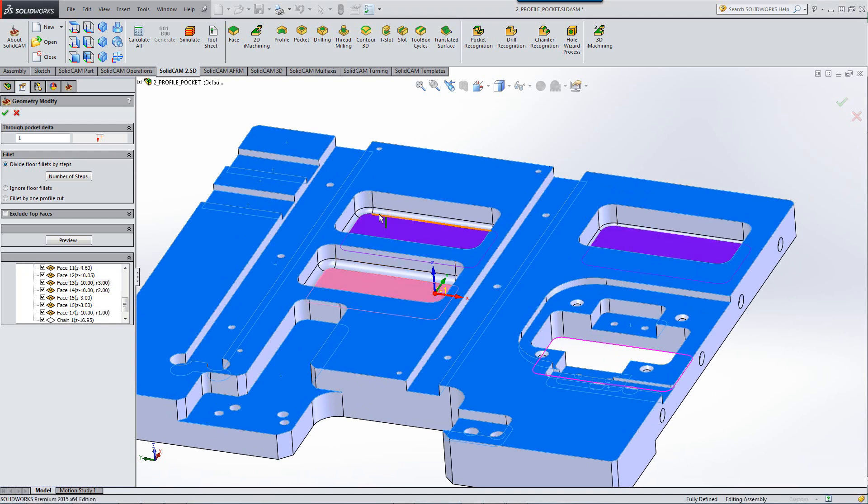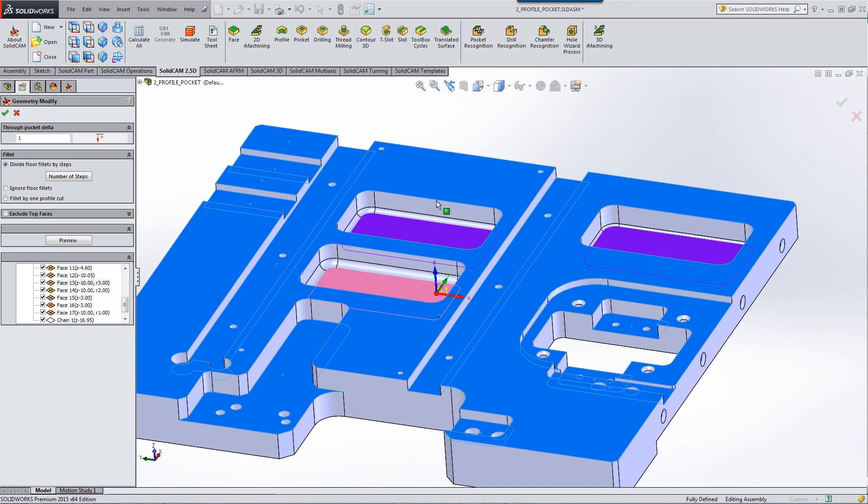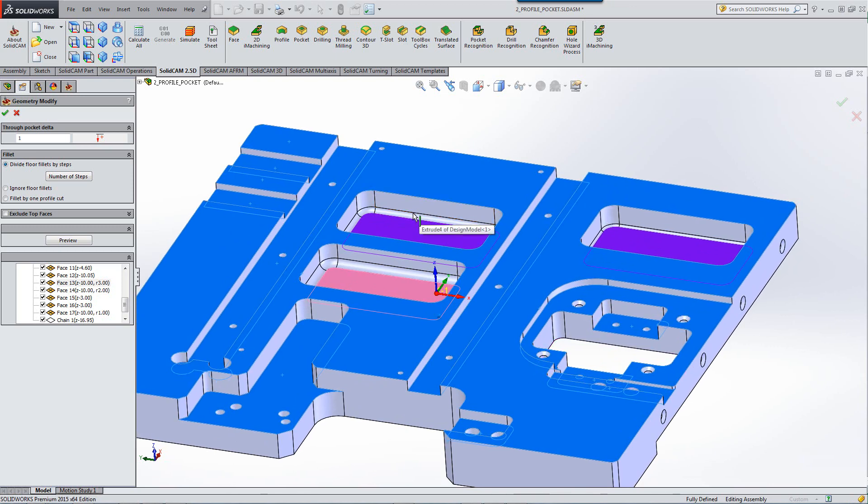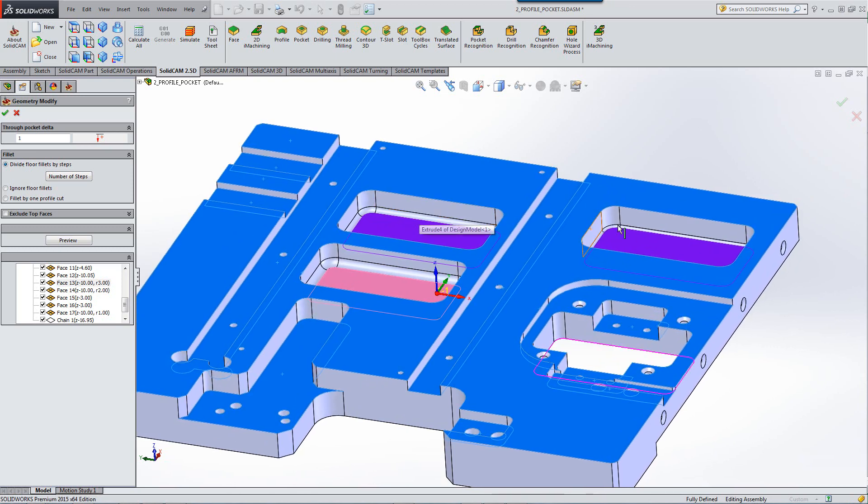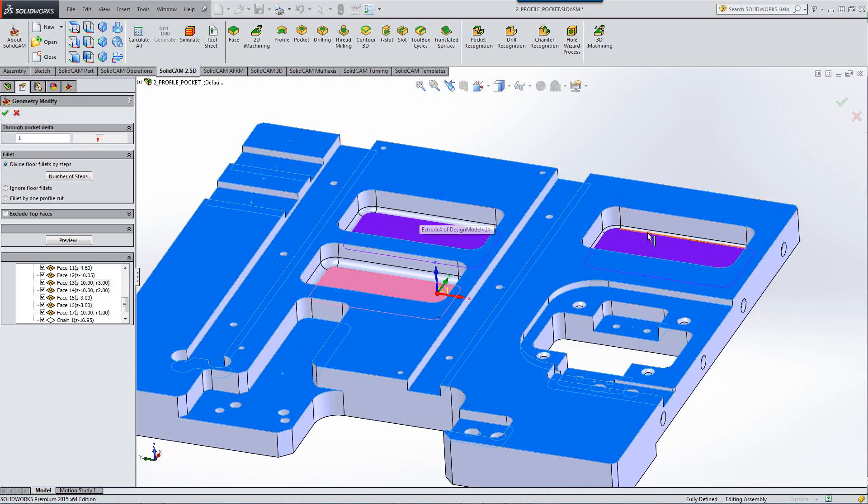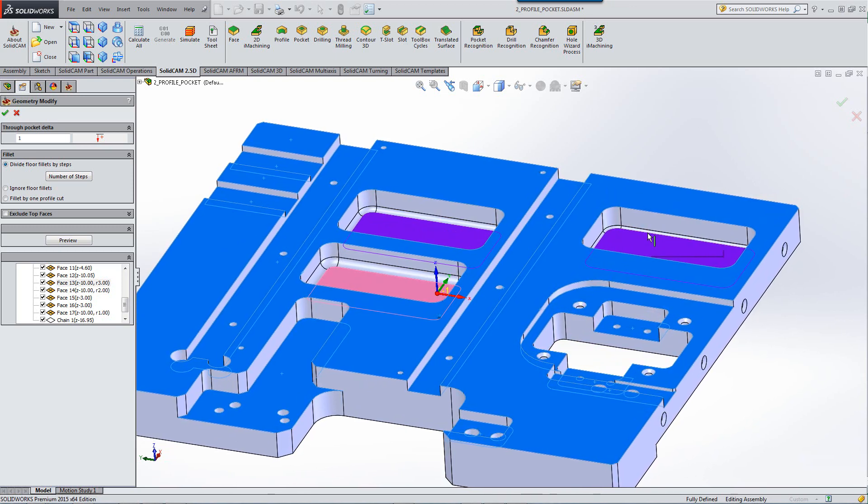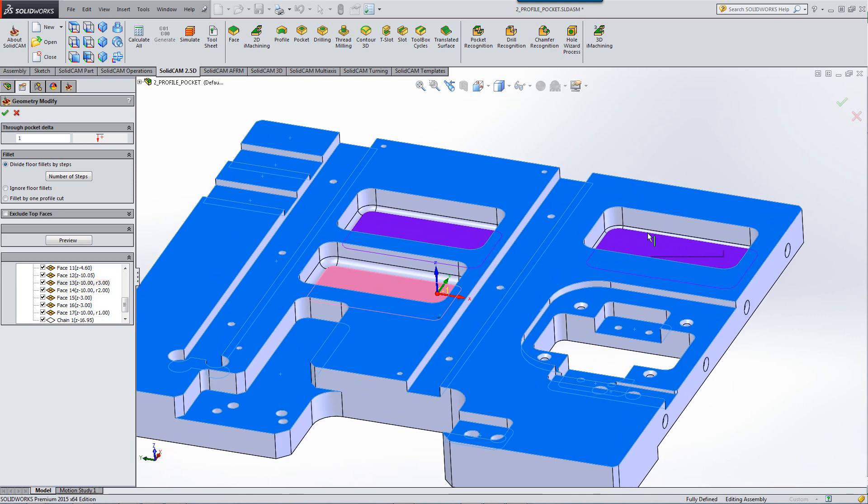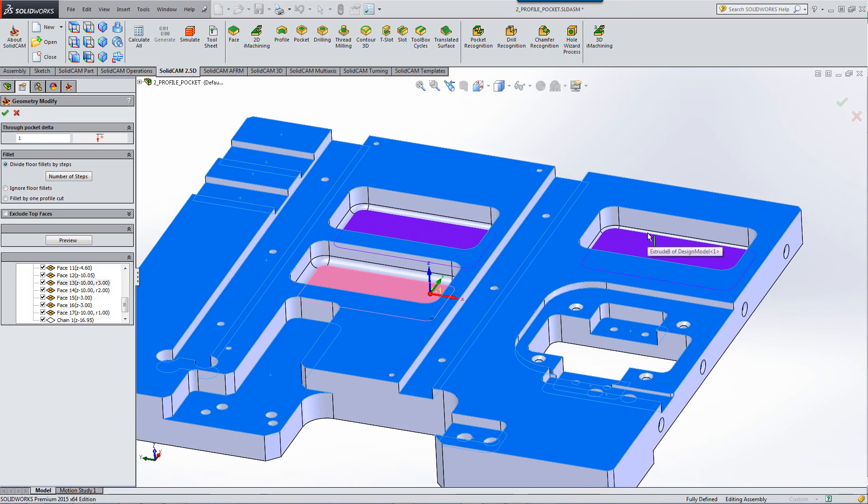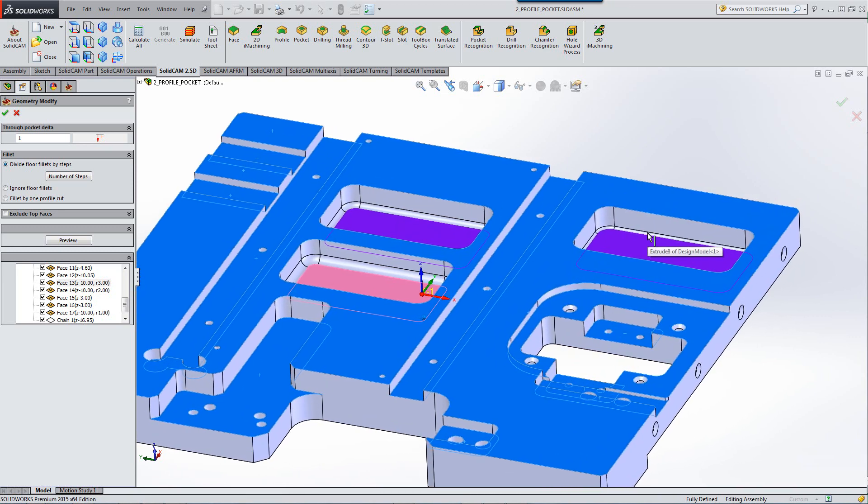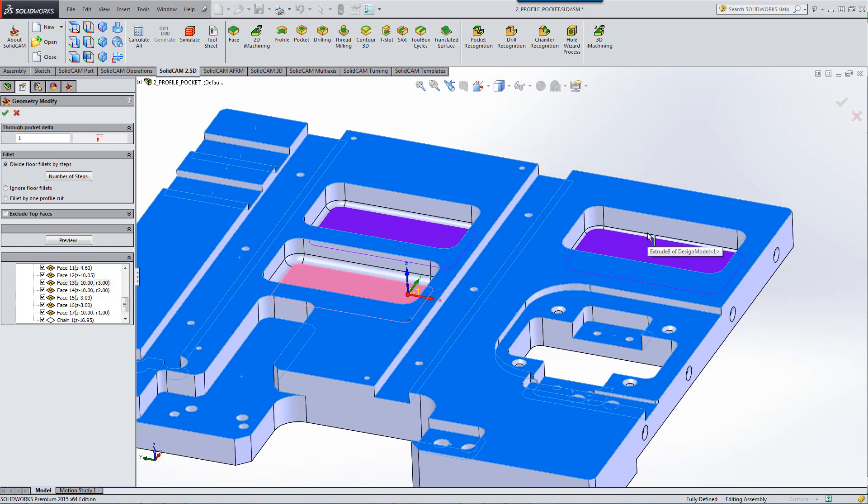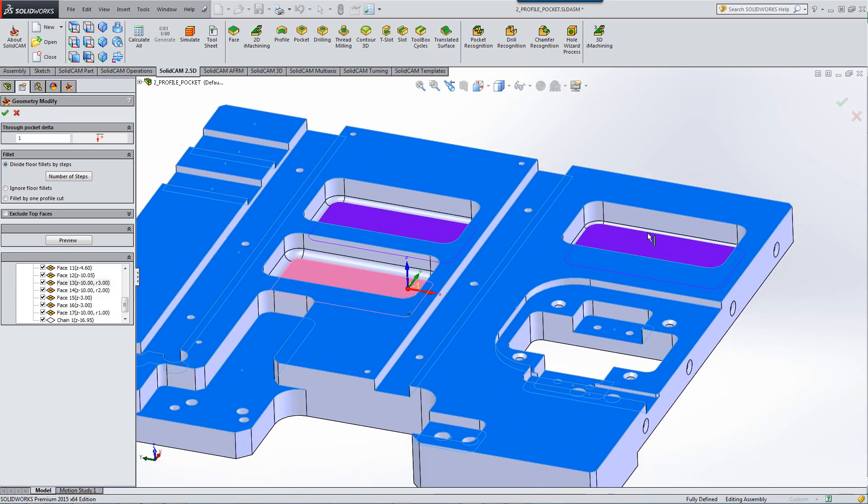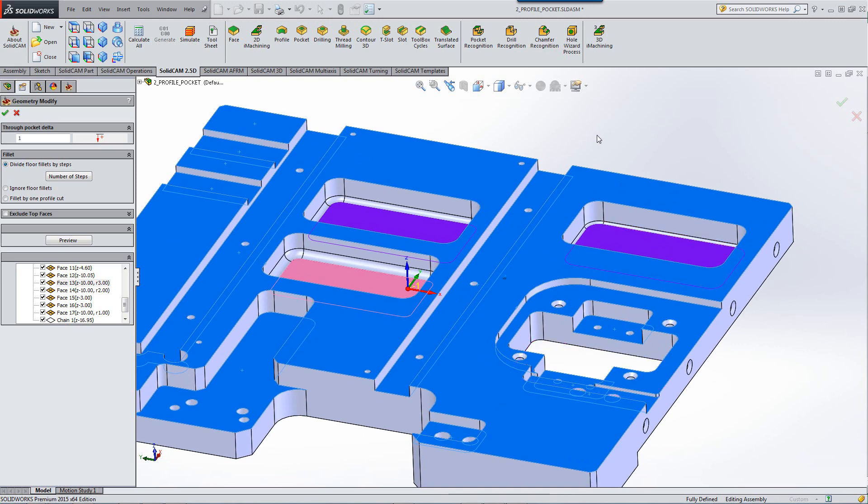What pocket recognition does, it'll automatically create a step walking over those Fillets so that you do not have to worry if you're going to go in with a sharp tool and machine those Fillets.